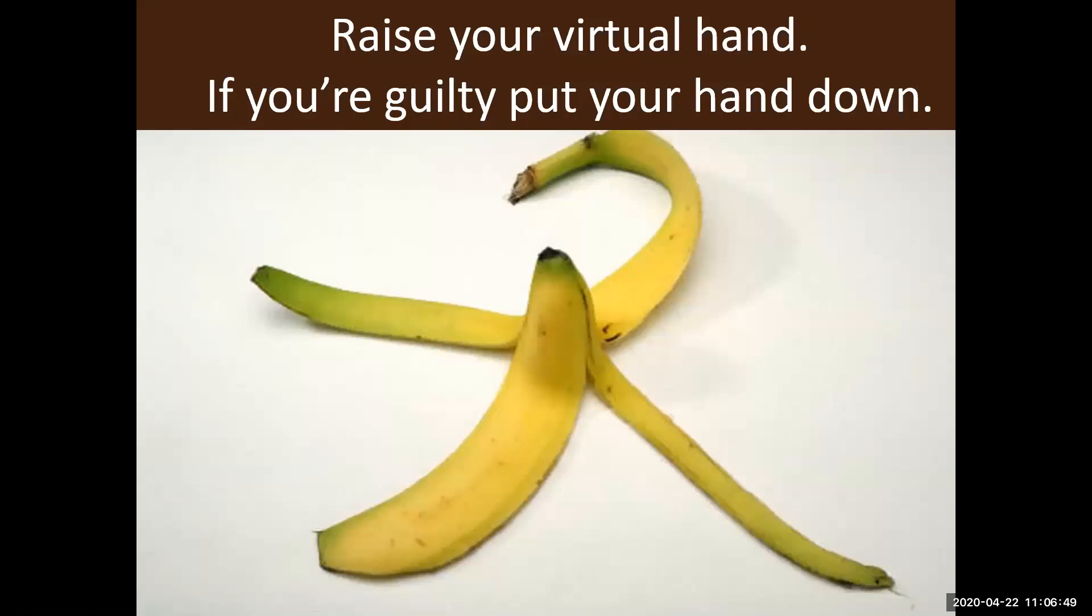So we are going to have you raise your hand, your virtual hand right now. So I want everyone to go ahead, click on participants, raise your virtual hand. And I should see everyone do that. Good. I see that going up.